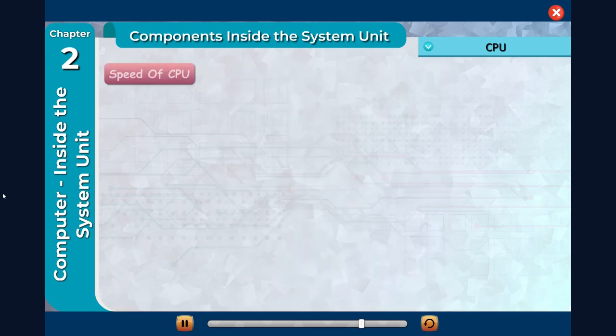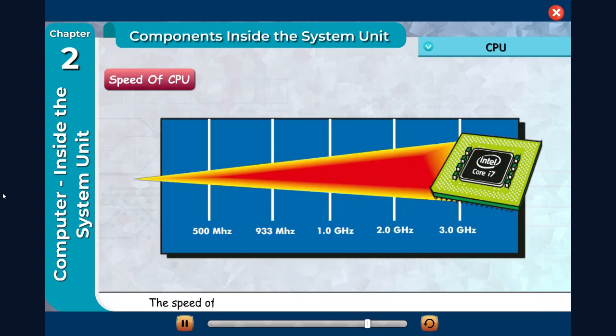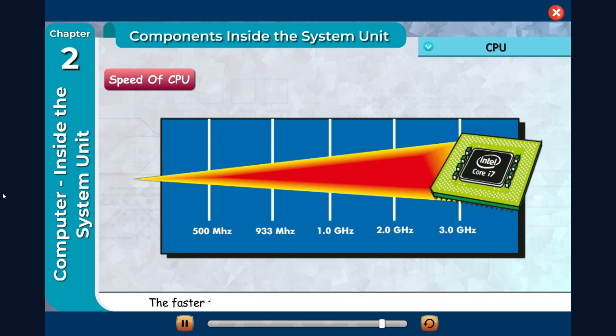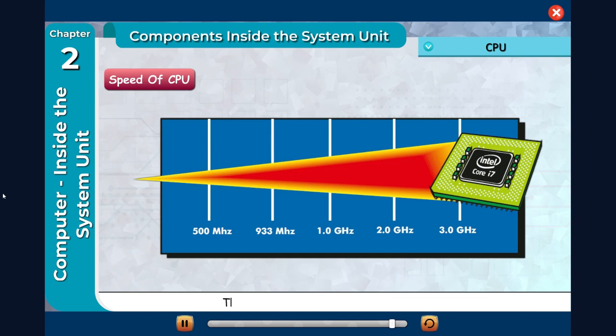Speed of CPU: The speed of CPU is measured in megahertz (MHz) or gigahertz (GHz). The faster the speed of the CPU, the faster the computer can operate. The speed of CPU is increasing day by day.